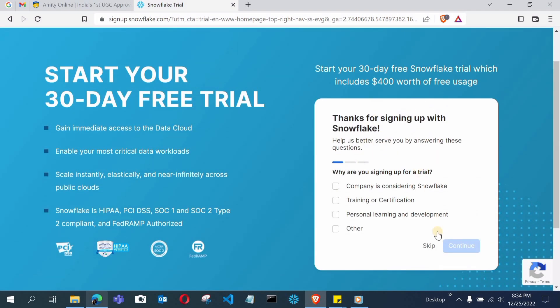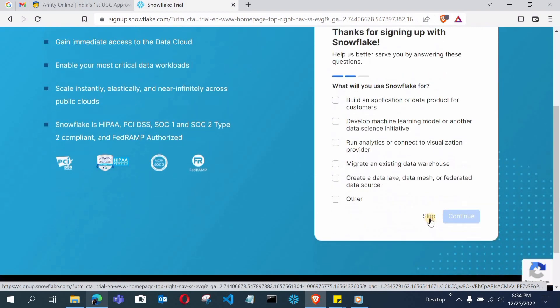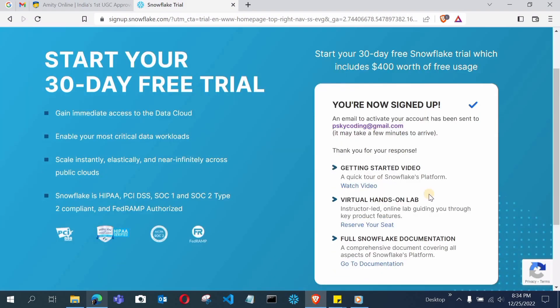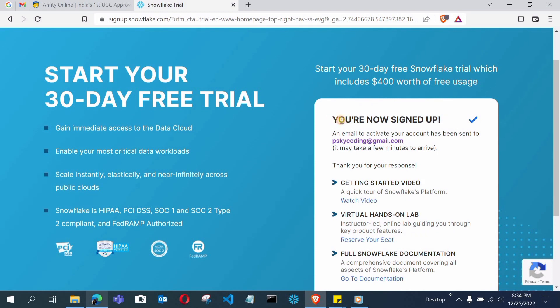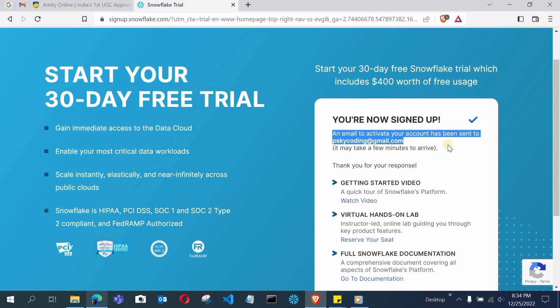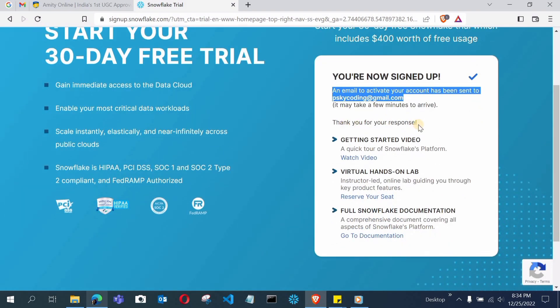After that it will ask some optional questions which you can simply skip. Once skipped, it will show a confirmation that you are signed up and an email to activate your account has been sent. It may take a few minutes to arrive. You need to open that email and click the activation link to activate your account.